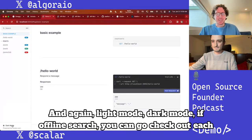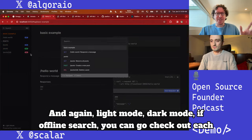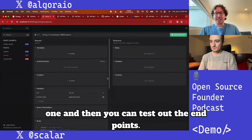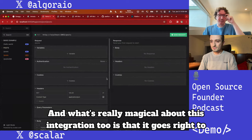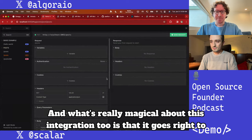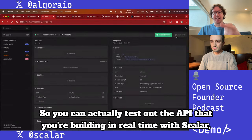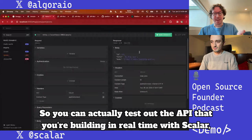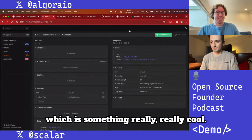This is the Hono theme that we built — the API being described by Scalar through the OpenAPI specification. Light mode, dark mode, offline search. You can test out each endpoint, and what's really magical is that it goes right to the server, so you can test the API you're building in real time.